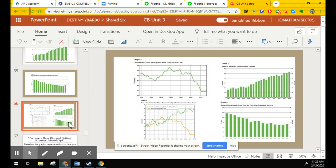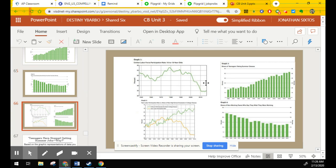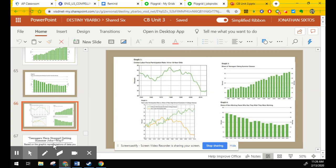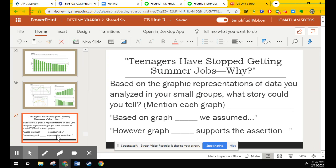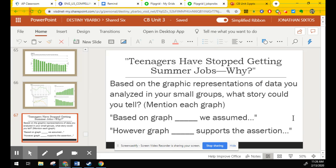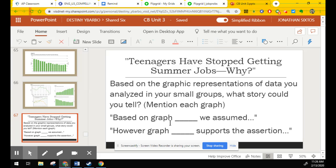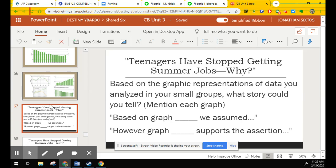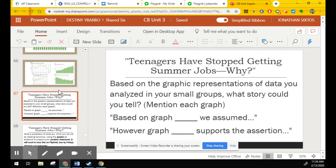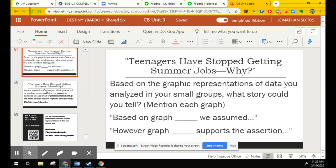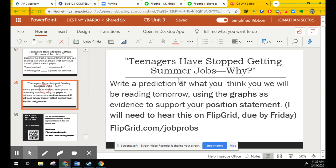Slide 66 has all four charts in one. And then this is your flip grid prompt. Based on the graphic representation of data you analyzed in your small groups, what story could you tell? Based on the graph blank, we assumed whatever. However, graph blank supports the assertion. That's what I want to hear from you in your flip grids.